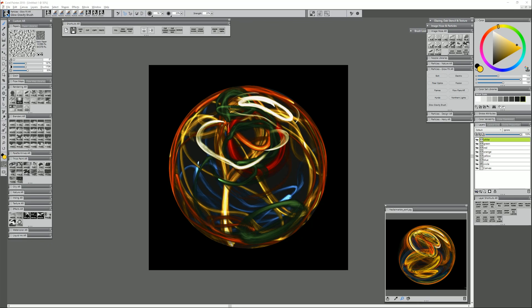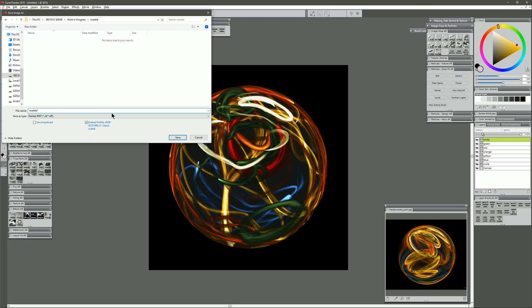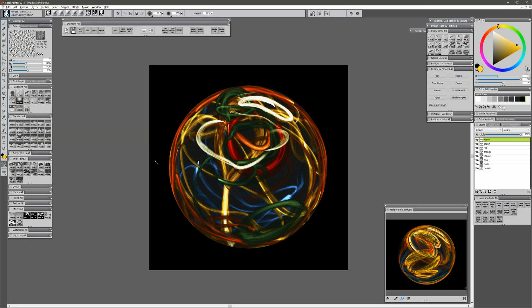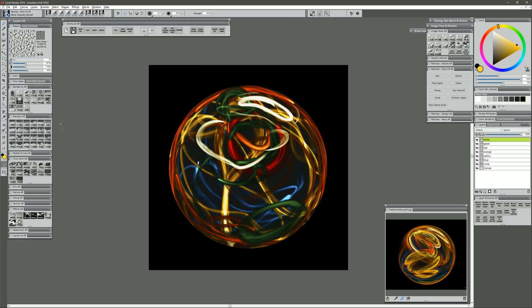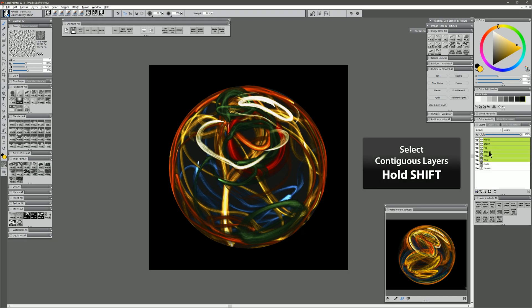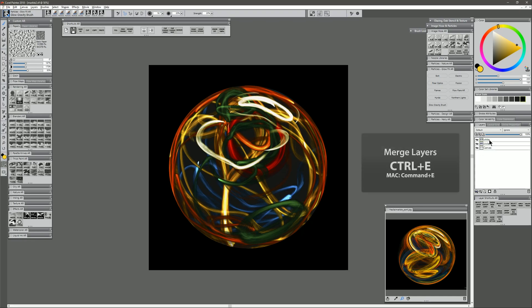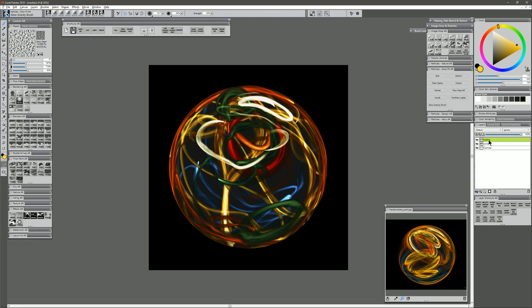Now once you're pretty happy with some of the stuff that you put in your marble shape here, you can go ahead and save a copy of your work by going to Save As. I'll just call this Marble 1, and I'm going to save this as a Painter Riff. Then I'm going to go to Save As again, and I'm going to call this Marble 2. That way I have two versions. One I'm going to use to keep my layers, and the other one I'm going to merge my layers down. So I want to merge all of these color layers by selecting them holding Shift, and then hit Ctrl E on your keyboard to merge them. I'll just call this New Merged Layer Colors.